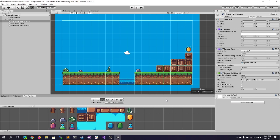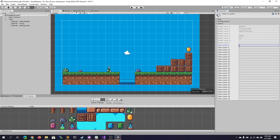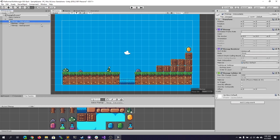One more thing: with Tile Map Interactable still selected, go to Layer in the Inspector, drop down, and click Add Layer. Under User Layer 8, create one called 'Environment'. Then go back, reselect Tile Map Interactable in the Hierarchy, and set the Layer to Environment. This will come into play later when we want our character to jump and interact only with the environment layer. And that just about wraps it up — thank you.